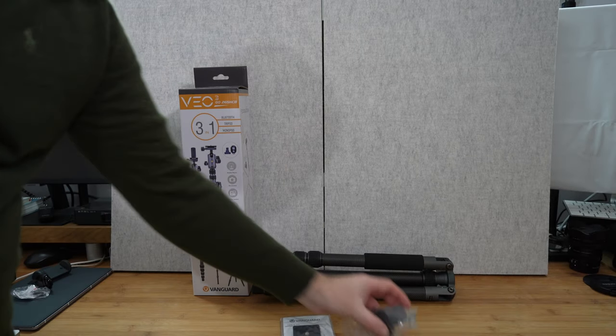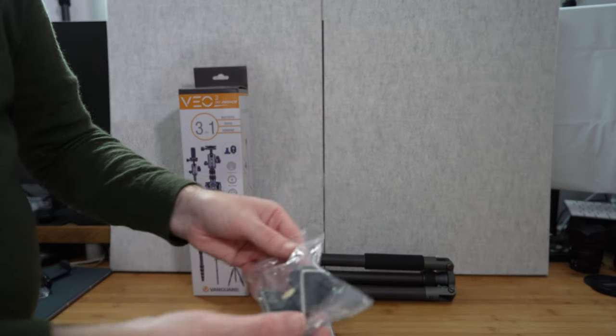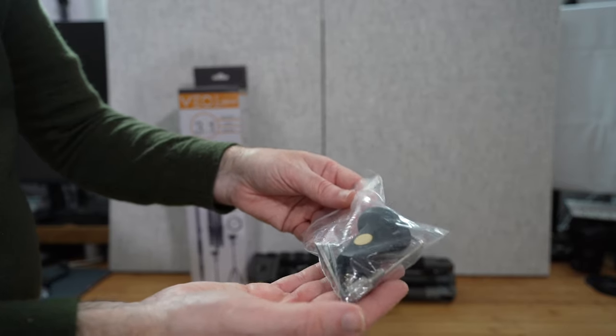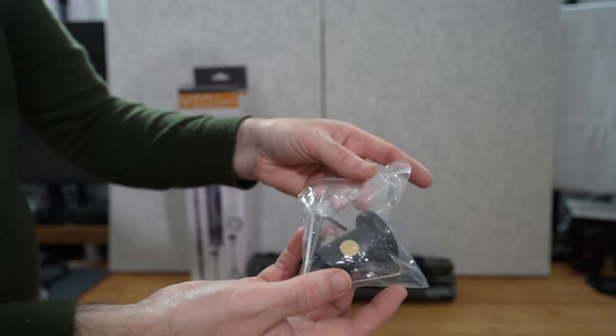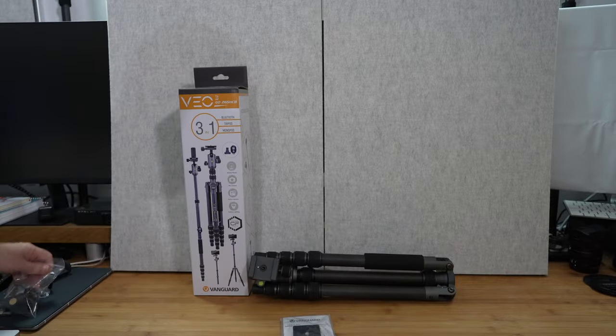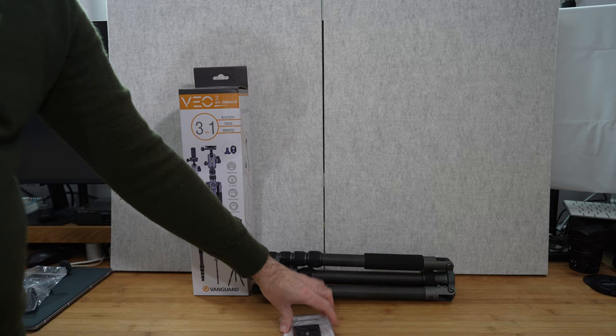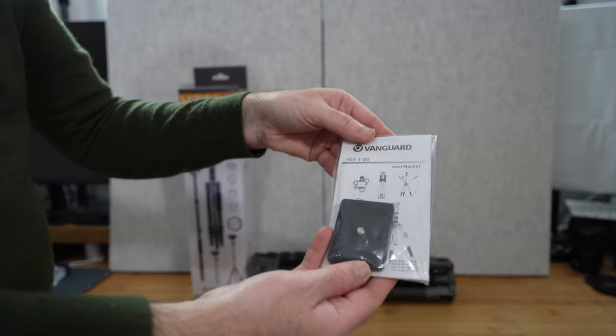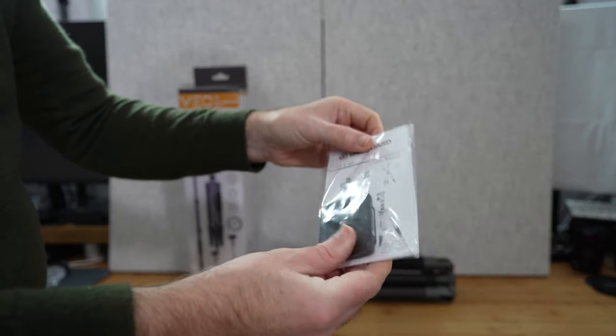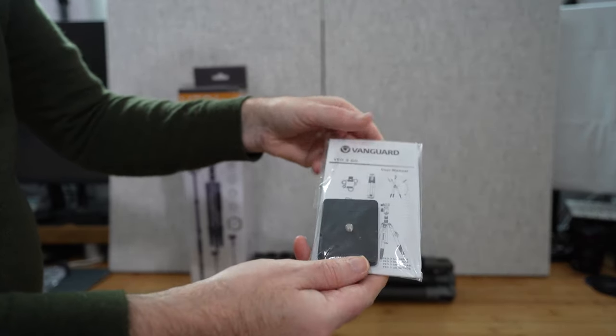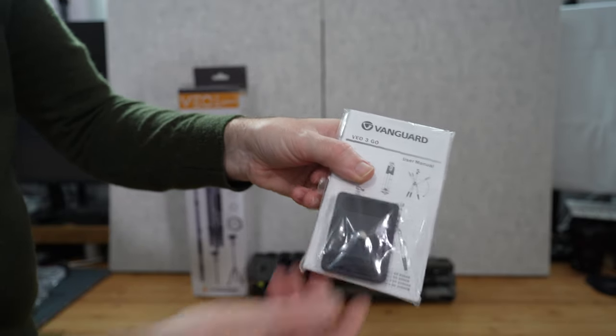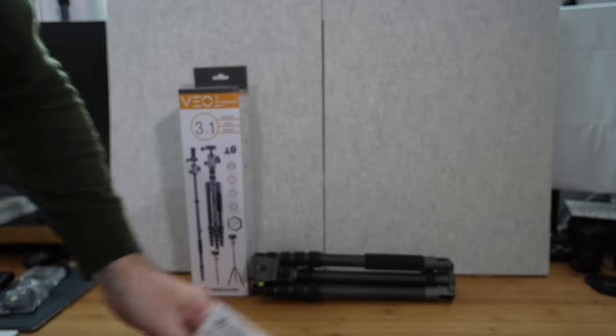And then we get some accessories in here, some spiked feet and some Allen keys, and then the last bag of accessories is this one here where you get the instructions, your warranty, and also your quick release plate.